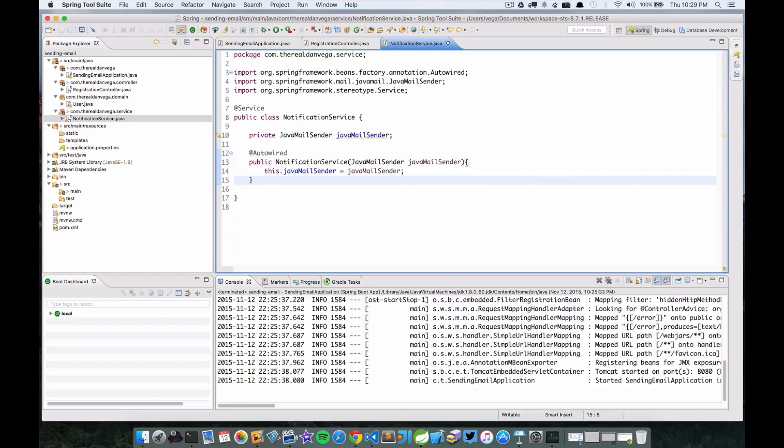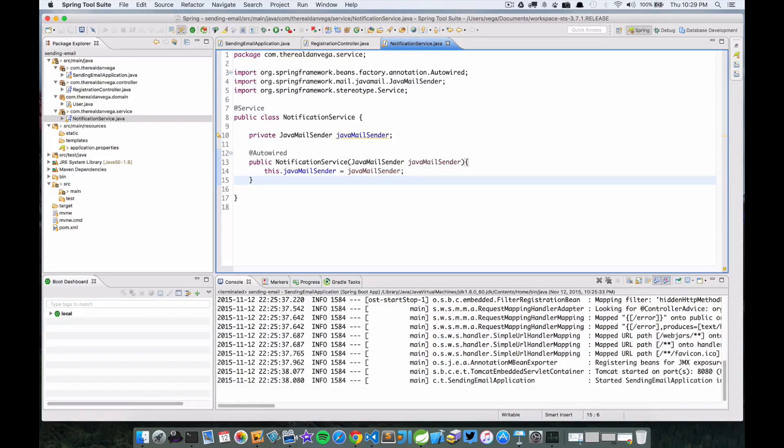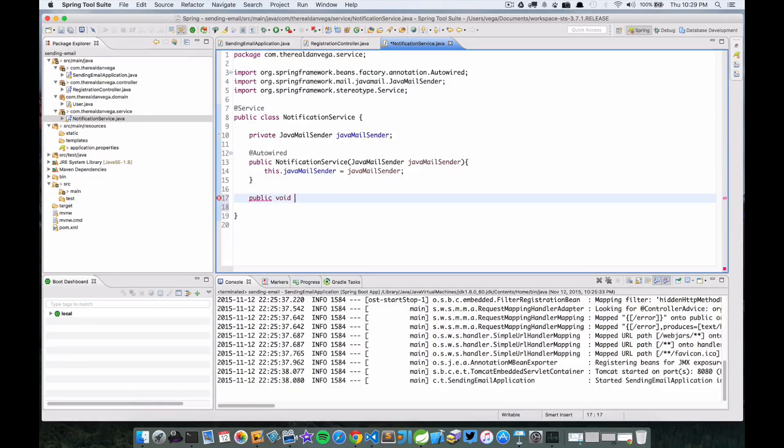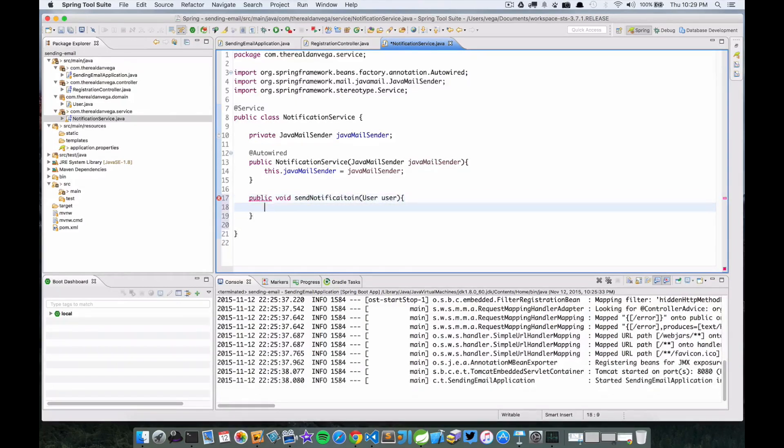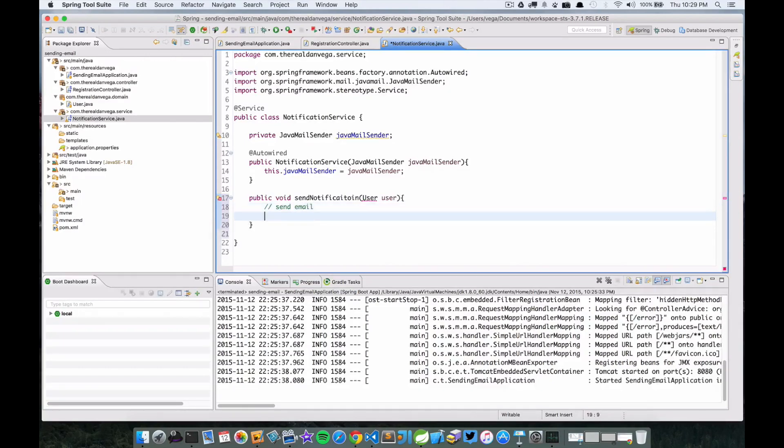Now we have a field property there with the name JavaMailSender and we're autowiring it into our constructor. Next we're going to create a new method called sendNotification, and this is going to take a User object. This is where we're going to send our email.